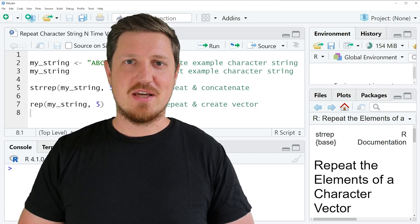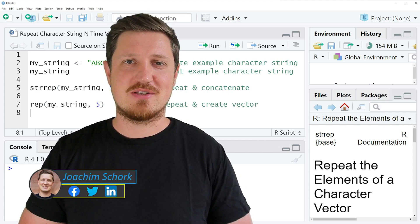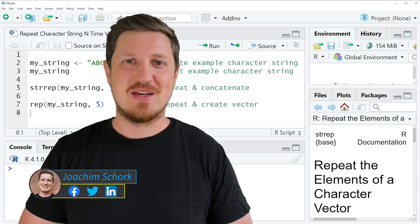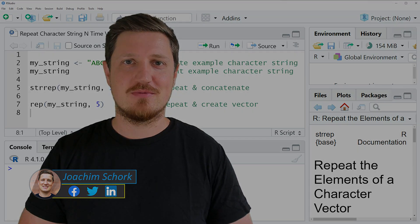In this video I'll explain how to repeat a character string n times using the R programming language. So without too much talk, let's dive into the R code.